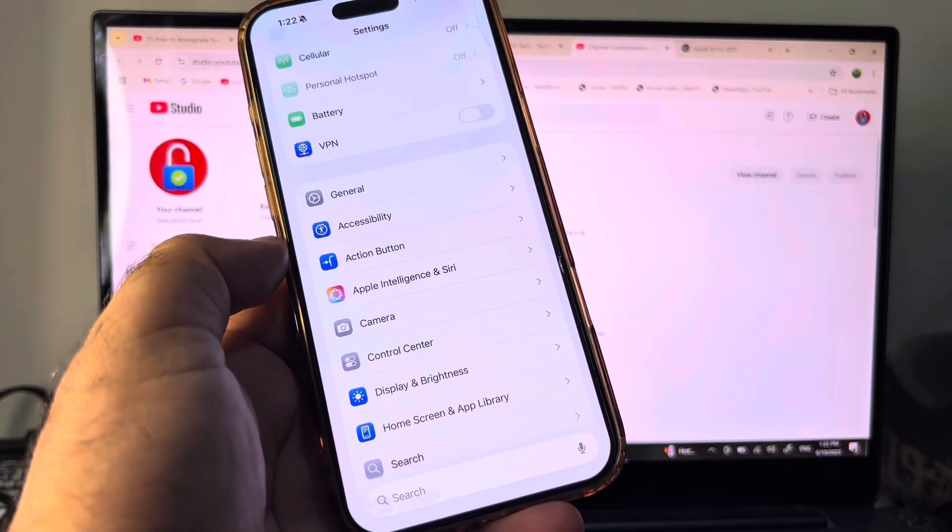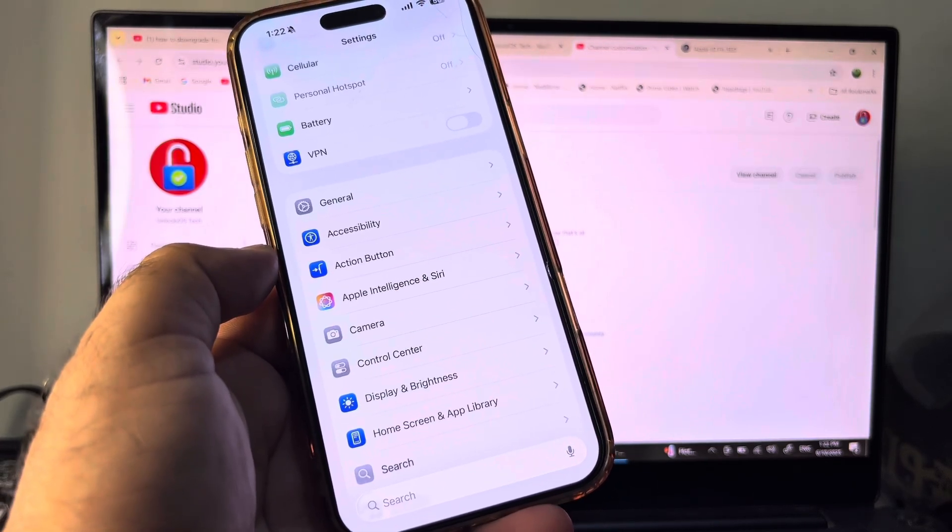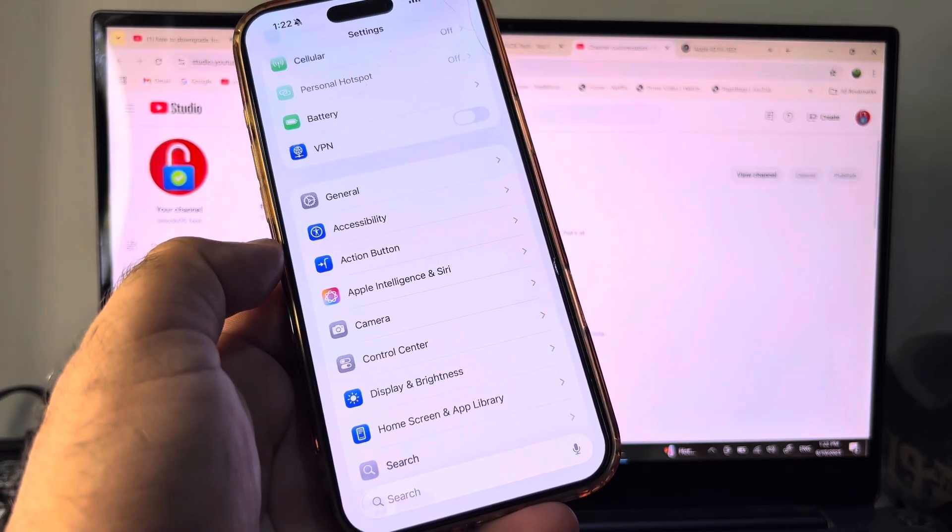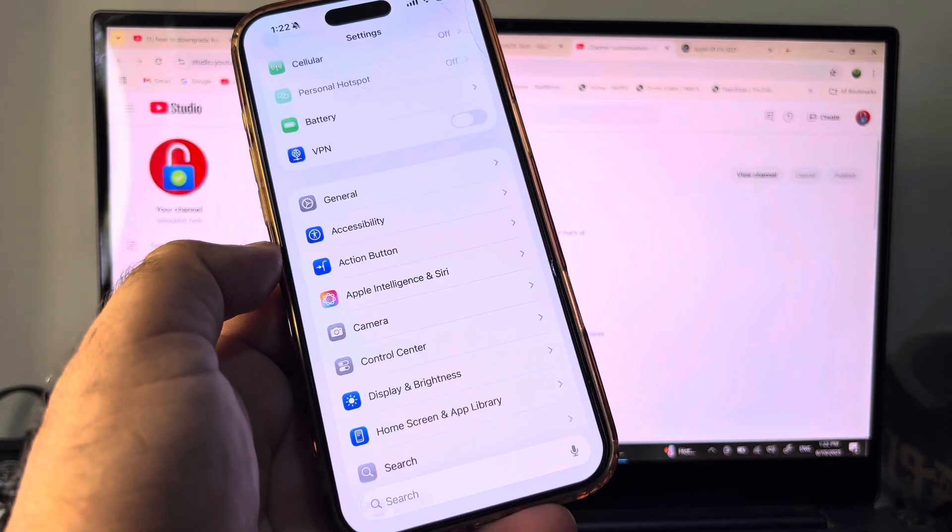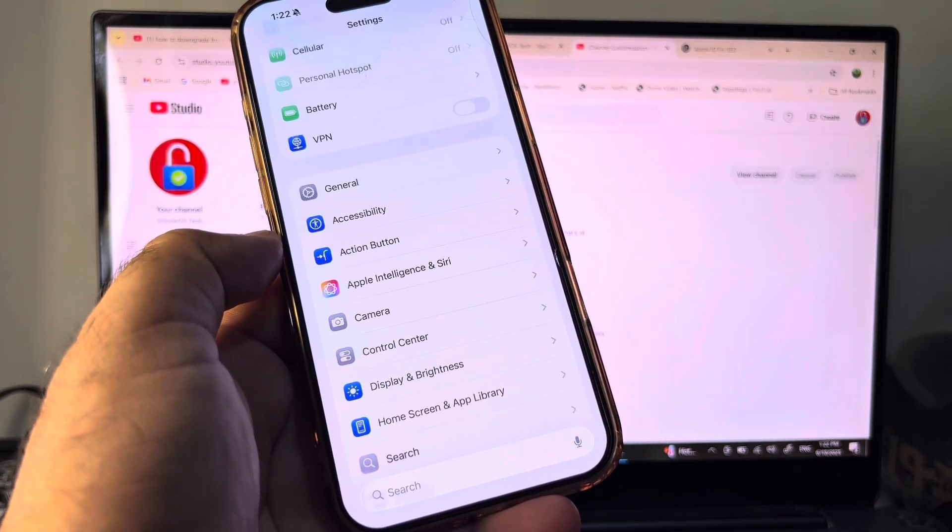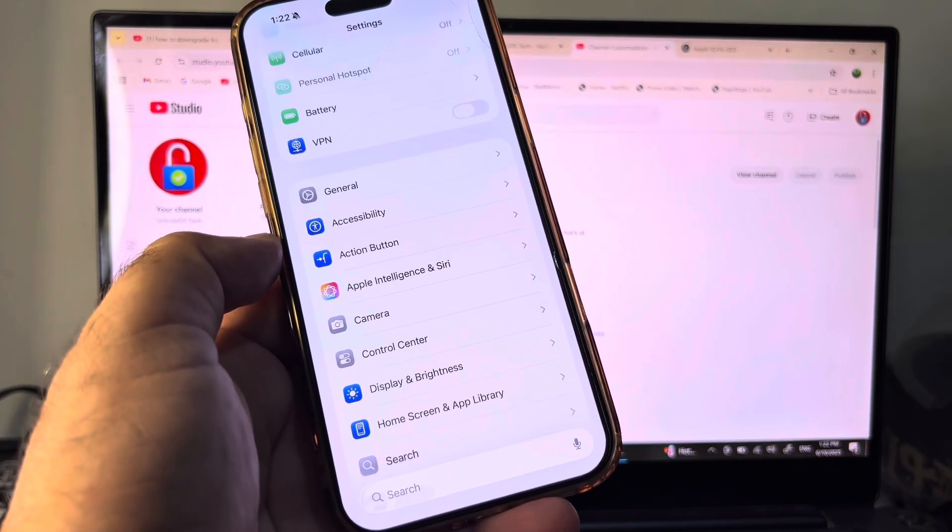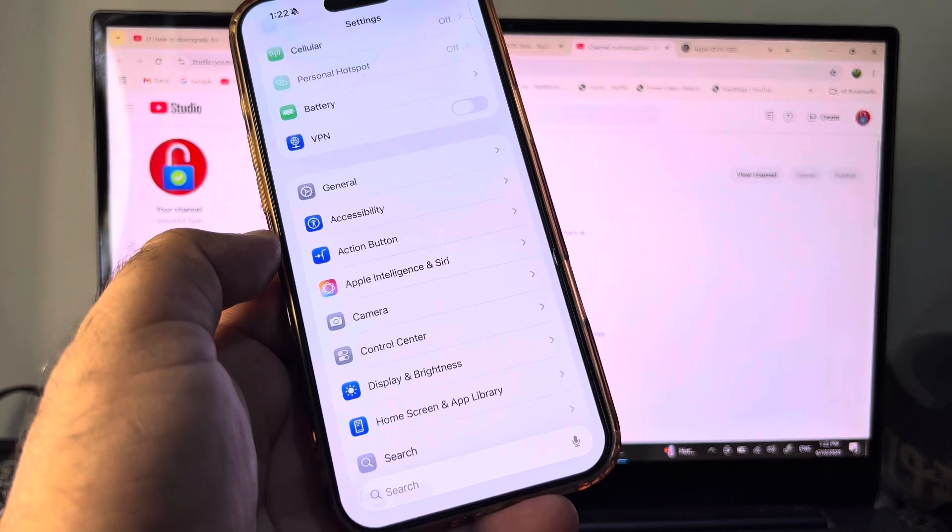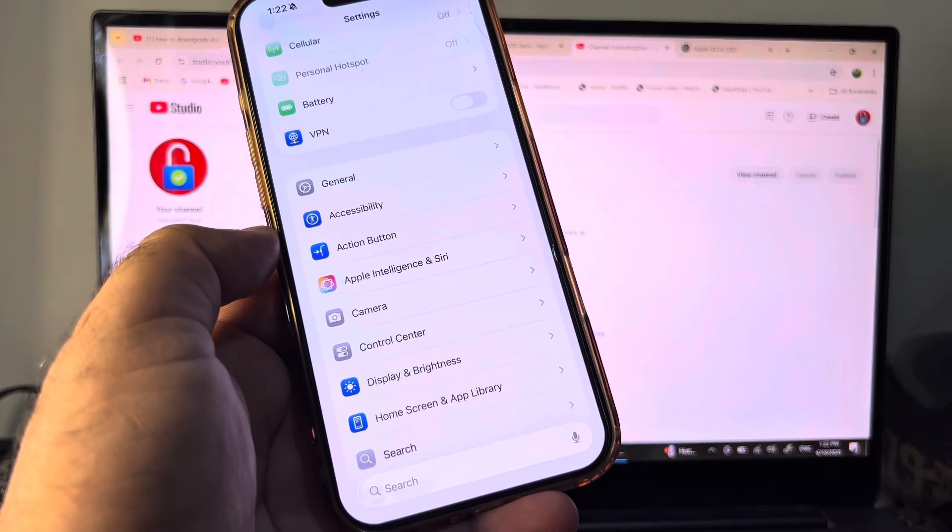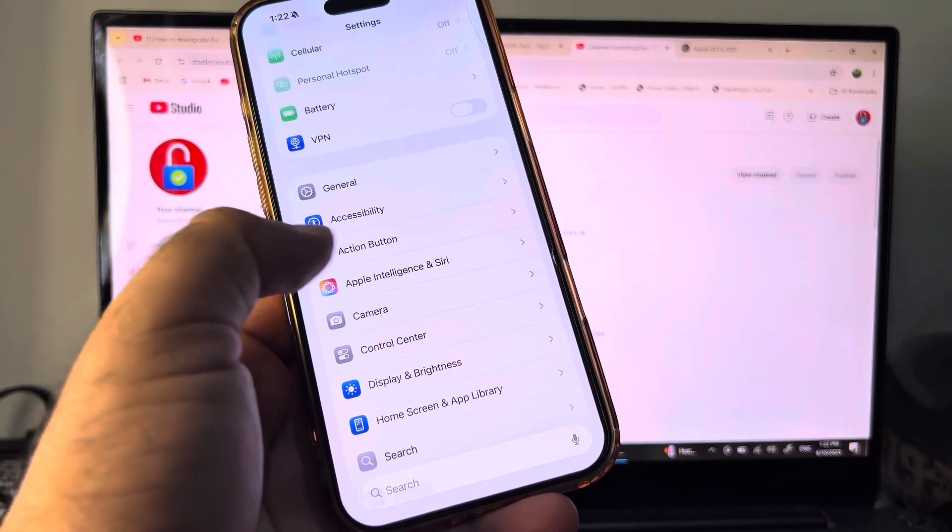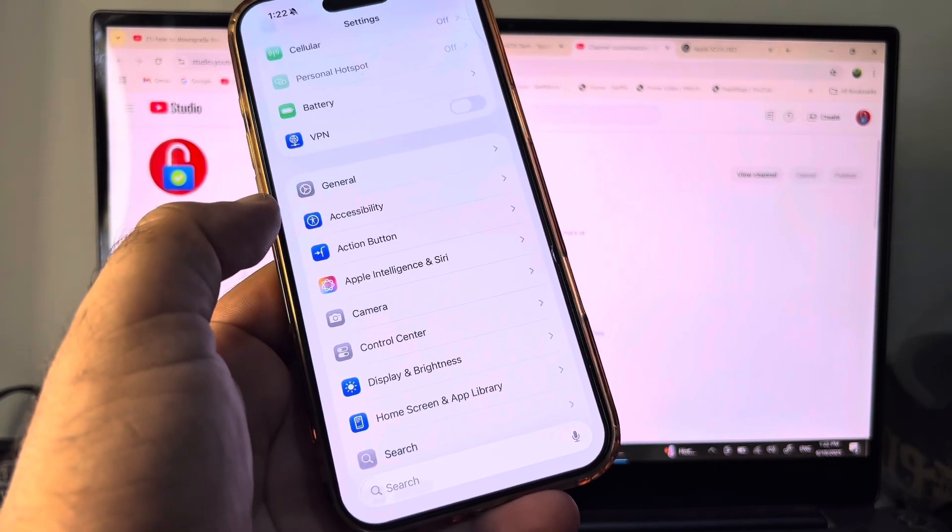iPhone 15 Pro or 15 Pro Max, or iPhone 16 series. So if you have a lower version than iPhone 15 Pro, then this feature will not show here.